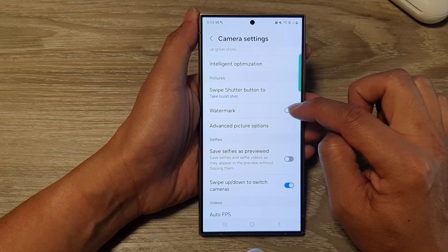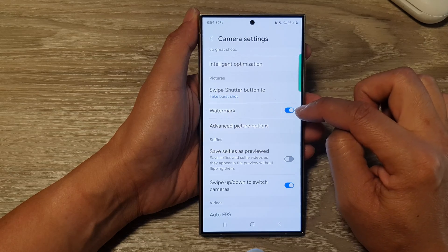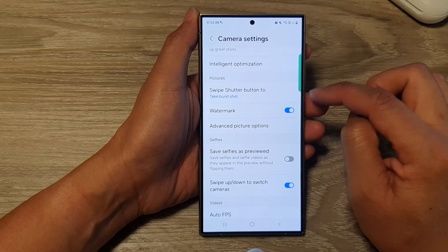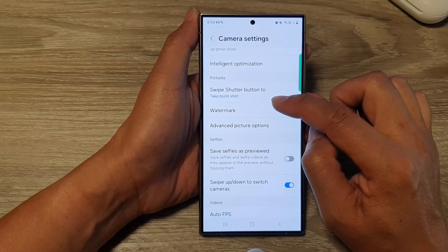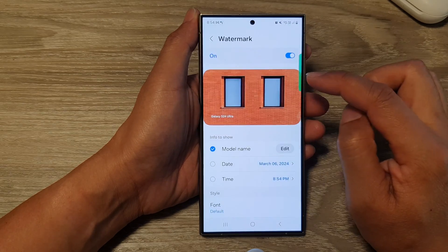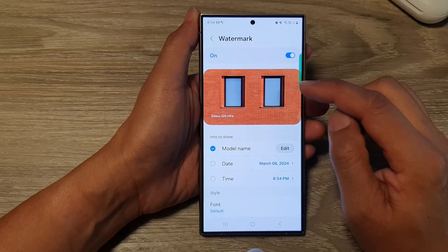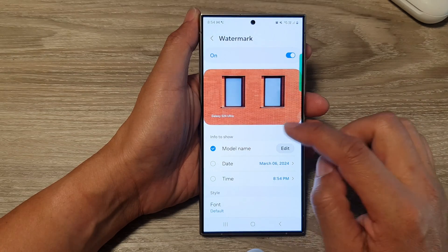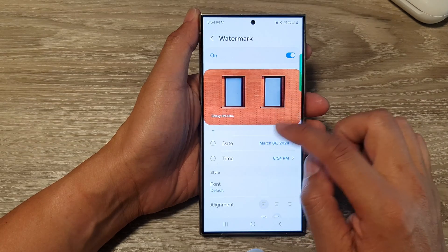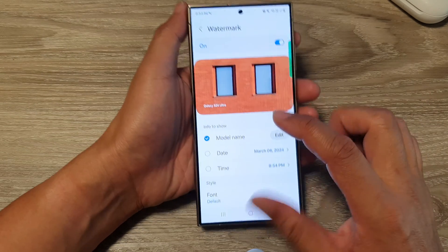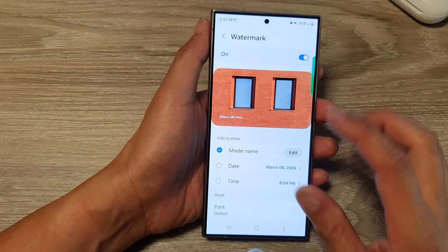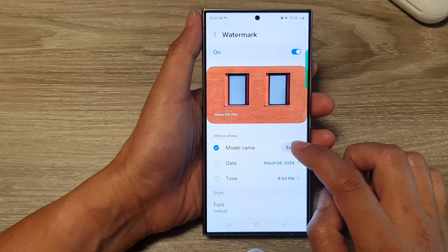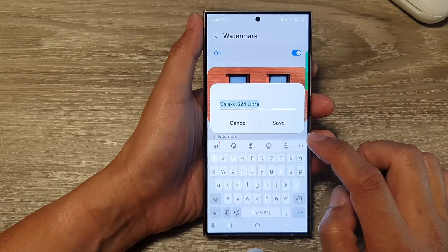In the camera settings, scroll down and tap on watermark. Tap on the toggle button to turn it on, then tap on the left-hand side panel. In here, scroll down to 'Info to show' where you can choose what to display in the watermark.